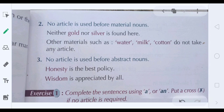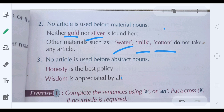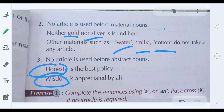No article is used before material nouns — gold, silver, coal, aluminium, water, milk, wood, cotton — we cannot use any article before material nouns. No article is used before abstract nouns, which are uncountable quality nouns. For example, honesty: 'a honesty', 'an honesty', 'the honesty' are all wrong. We say simply 'honesty'. Also wisdom — before any abstract noun, do not use any article.